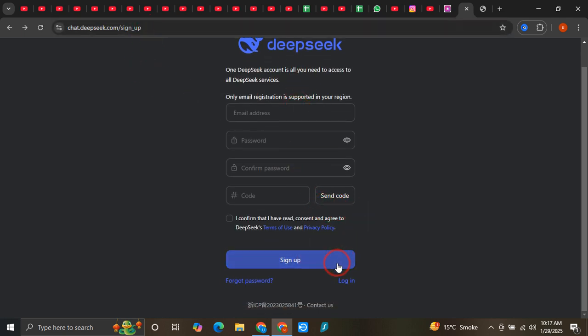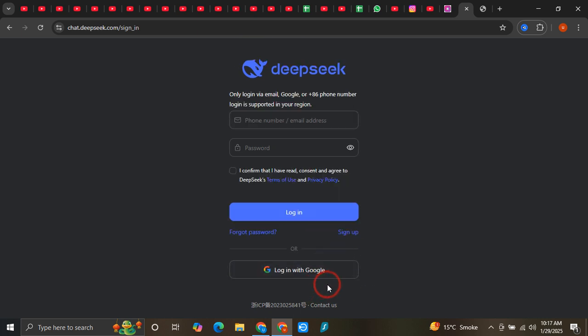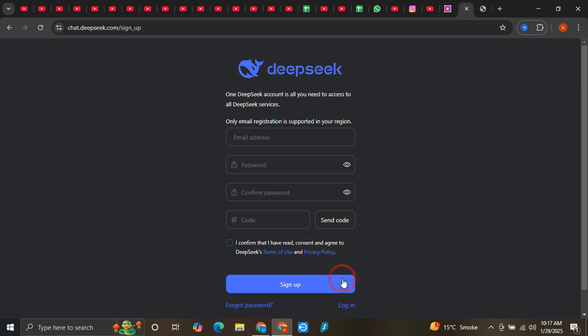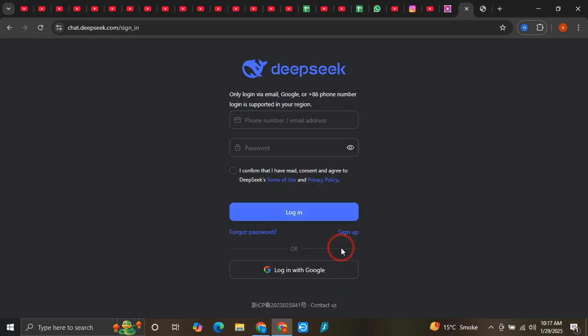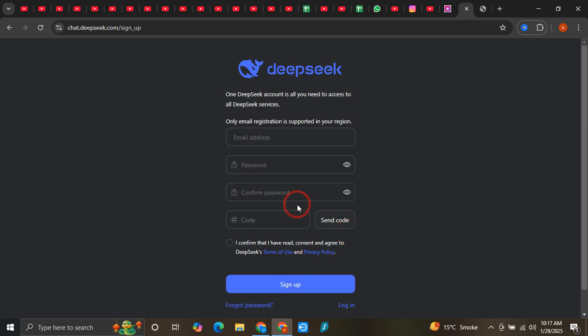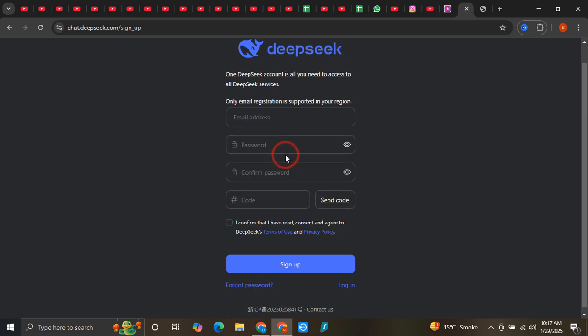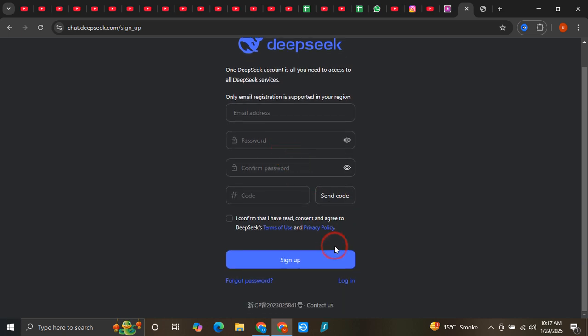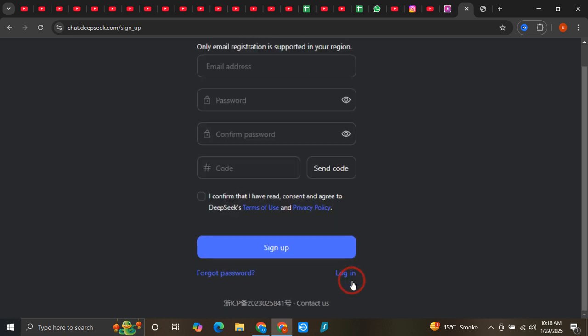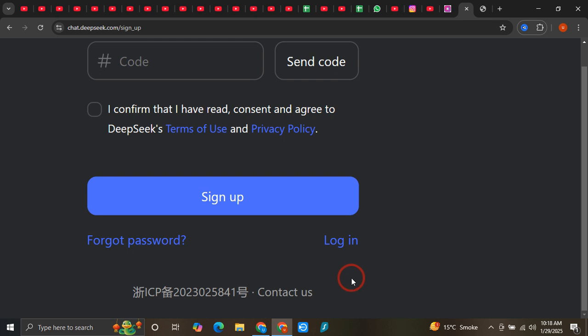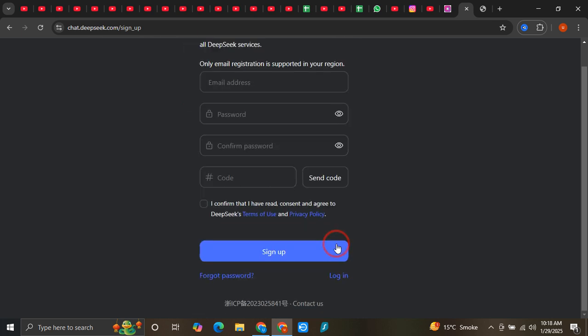If I click on this login option, you can see there's a sign-up option. You're facing this problem because you're on the signup page. The first step is to simply click on the login button at the bottom.